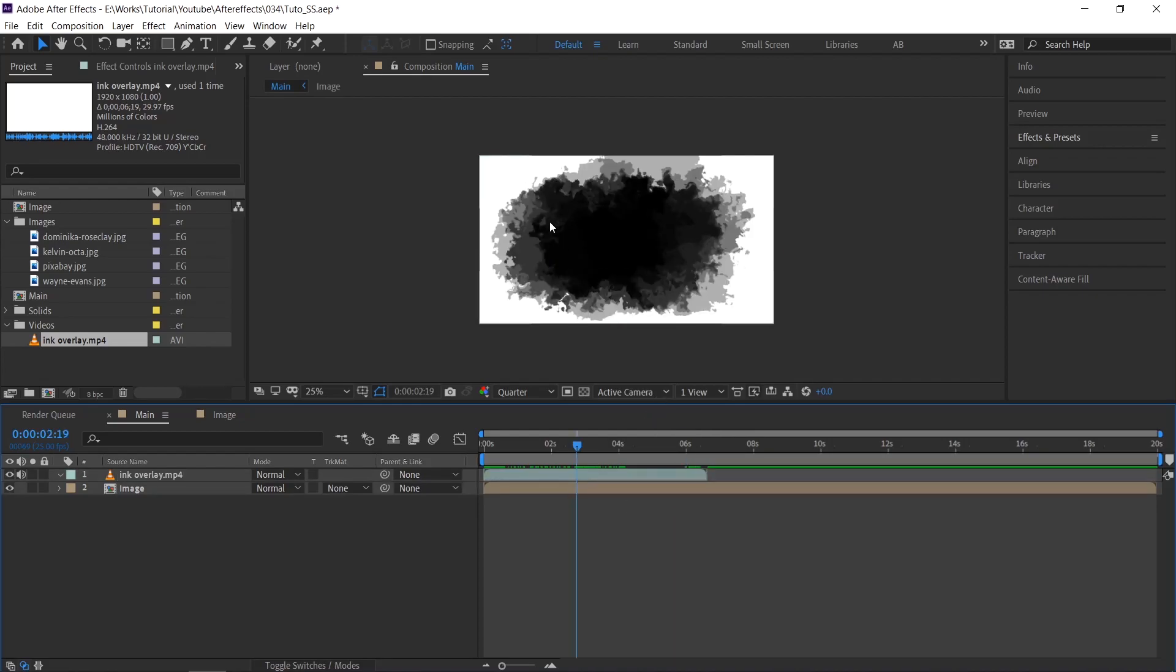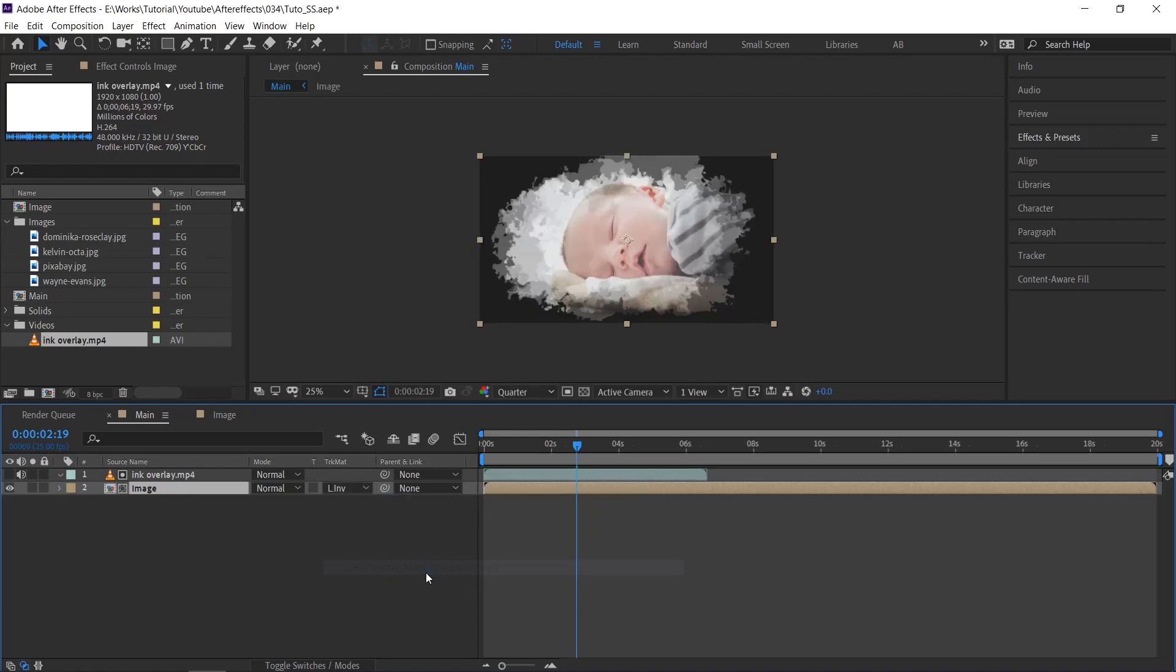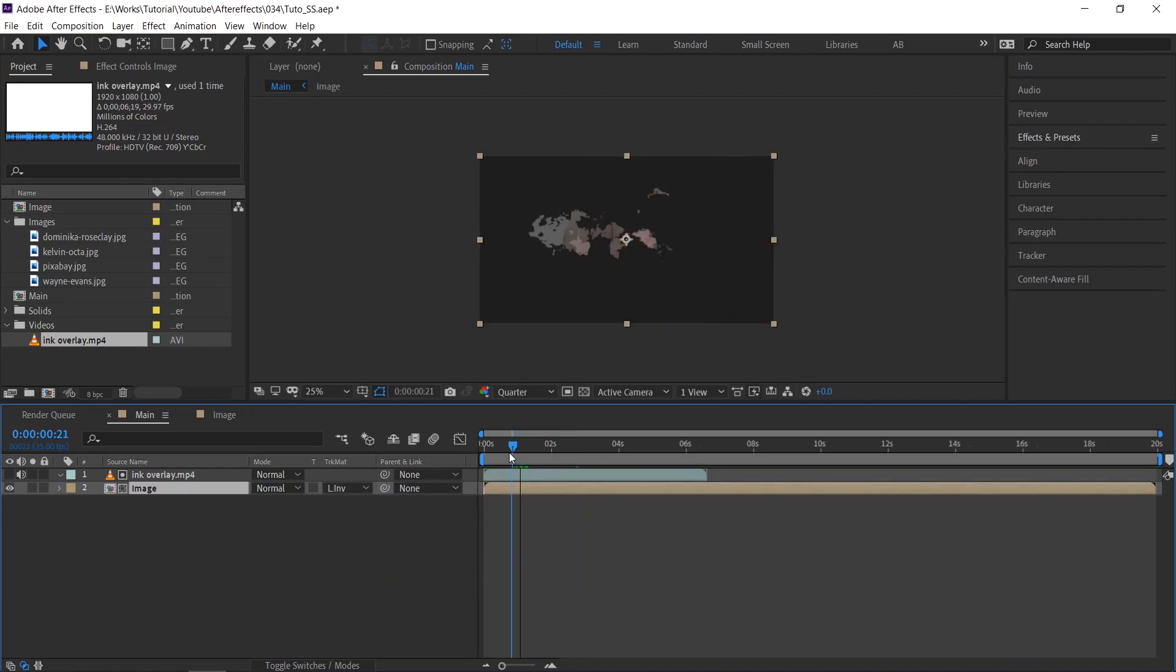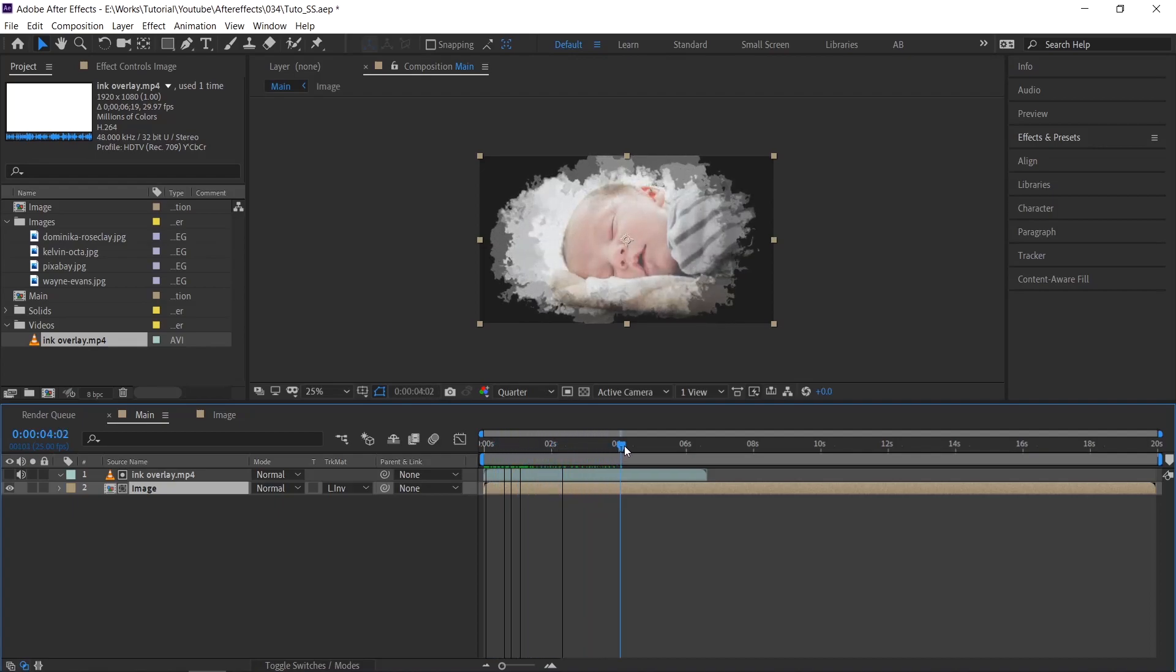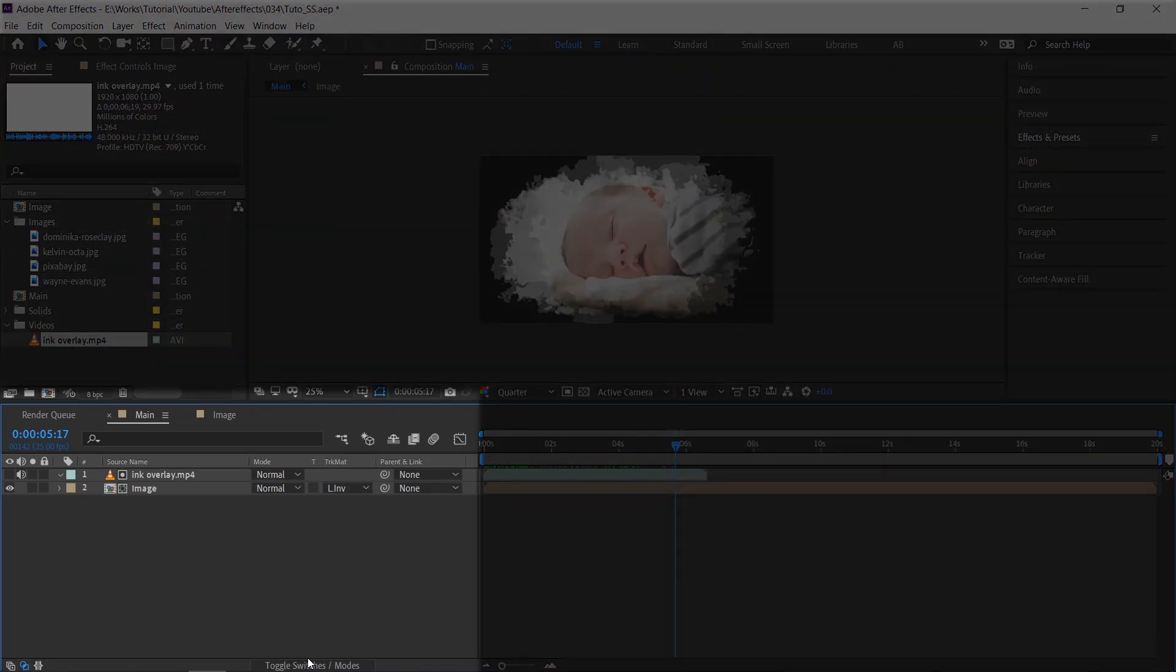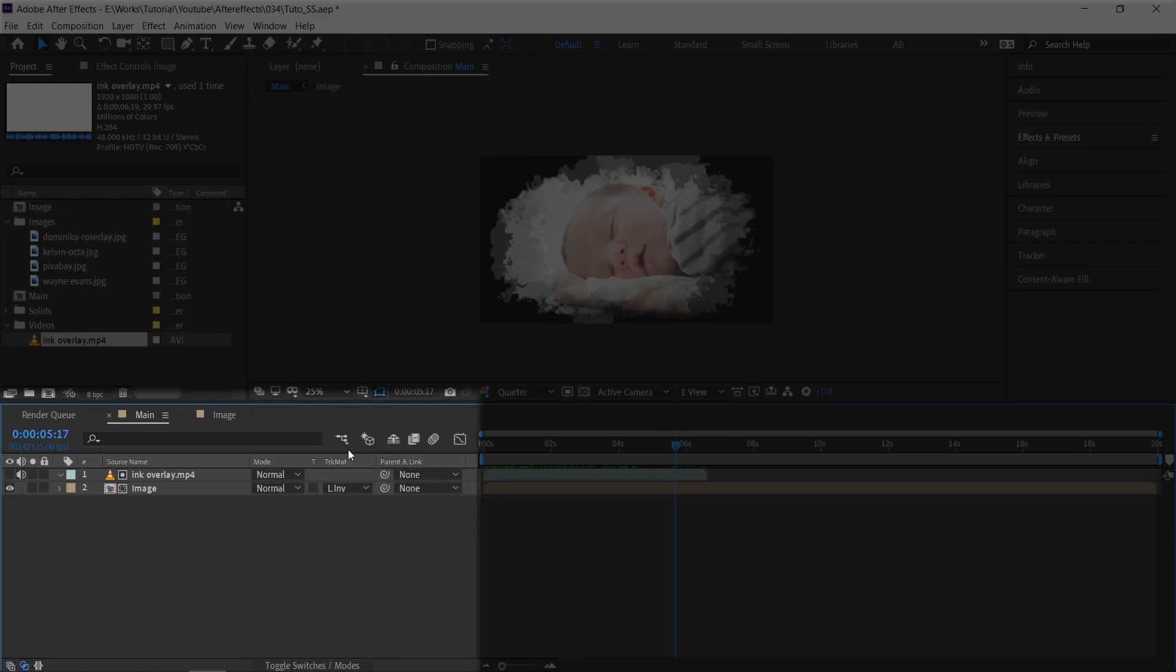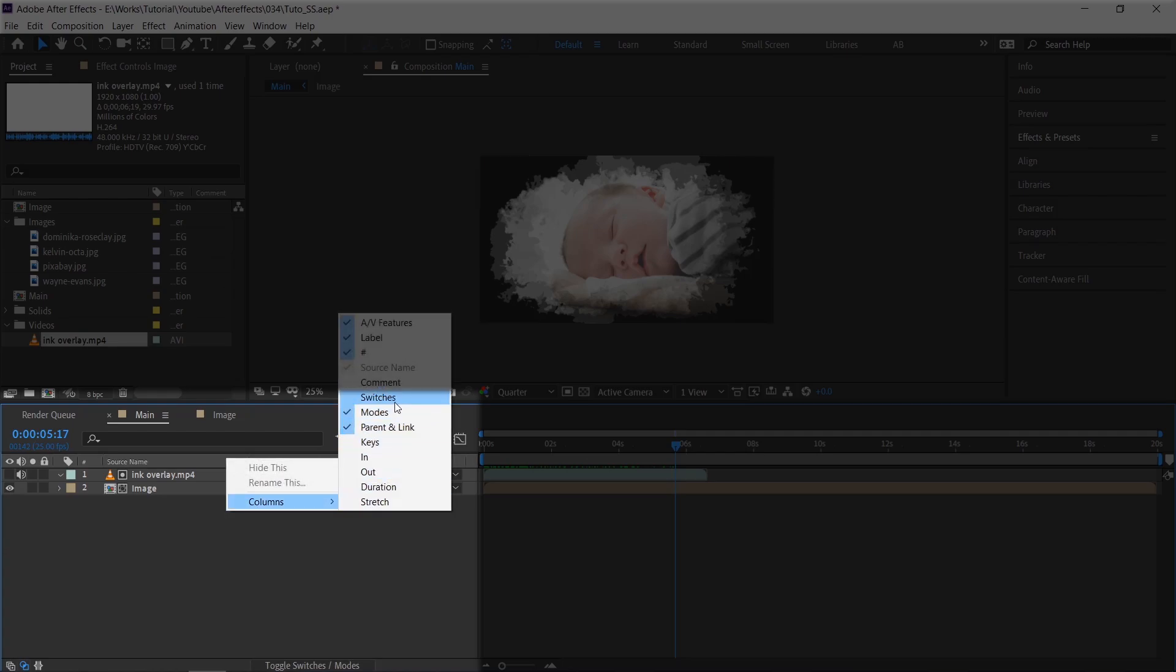To make the image reveal, make sure the image is under the video layer. If you are not able to find the track matte, click on the toggle switch or right click here and enable modes.